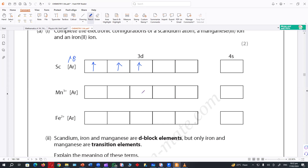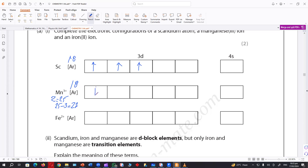Then Mn³⁺ — three electrons are lost. The atomic number of manganese is 25. So 25 minus 3 equals 22. 18 is already there, the difference is 5, so I put five electrons in the 3d orbital.